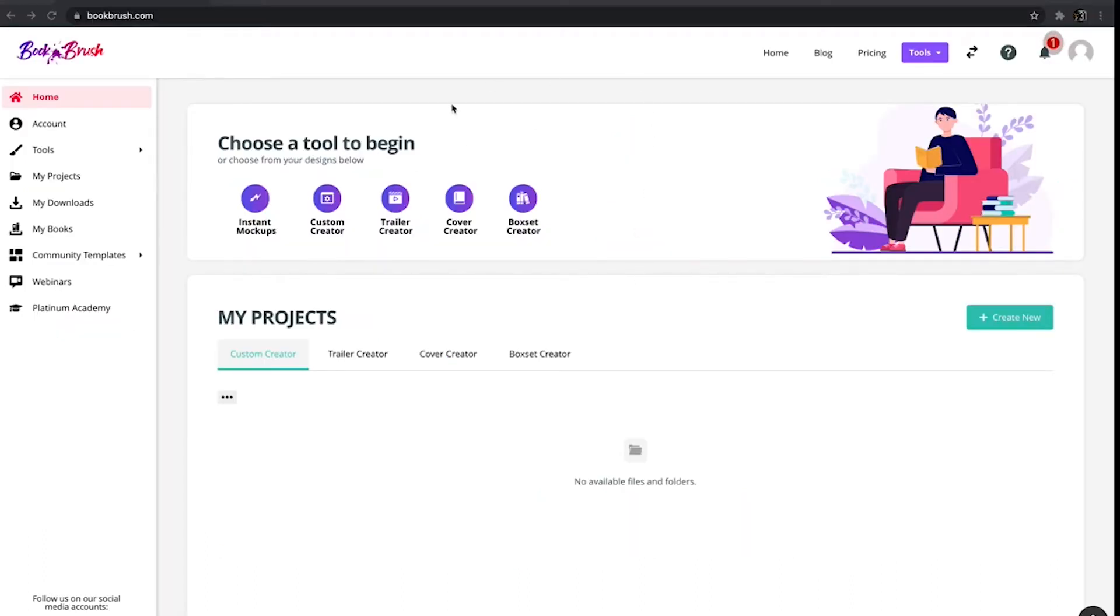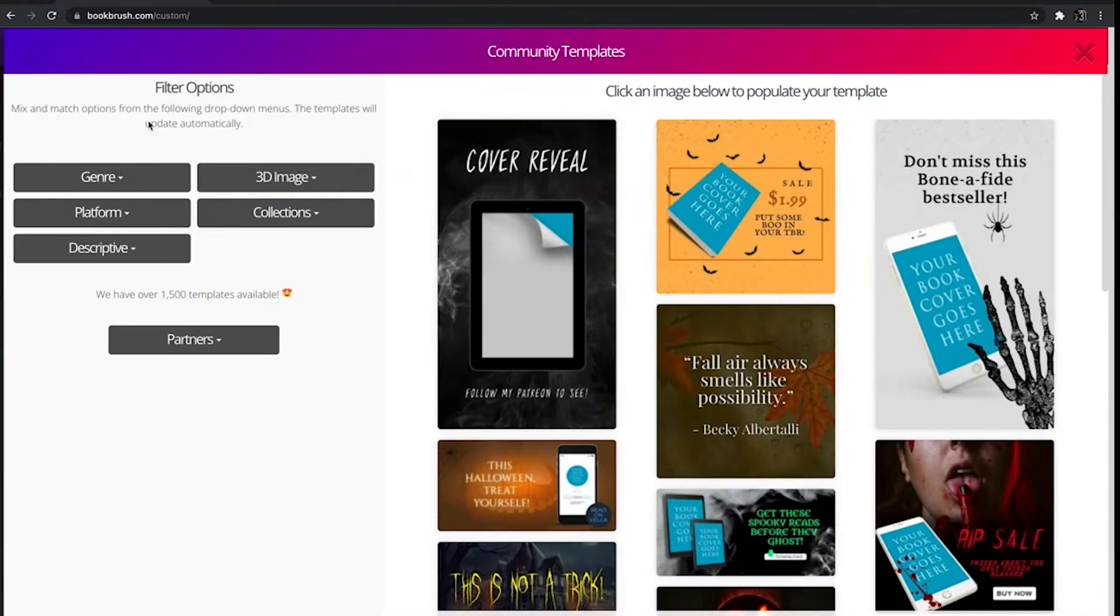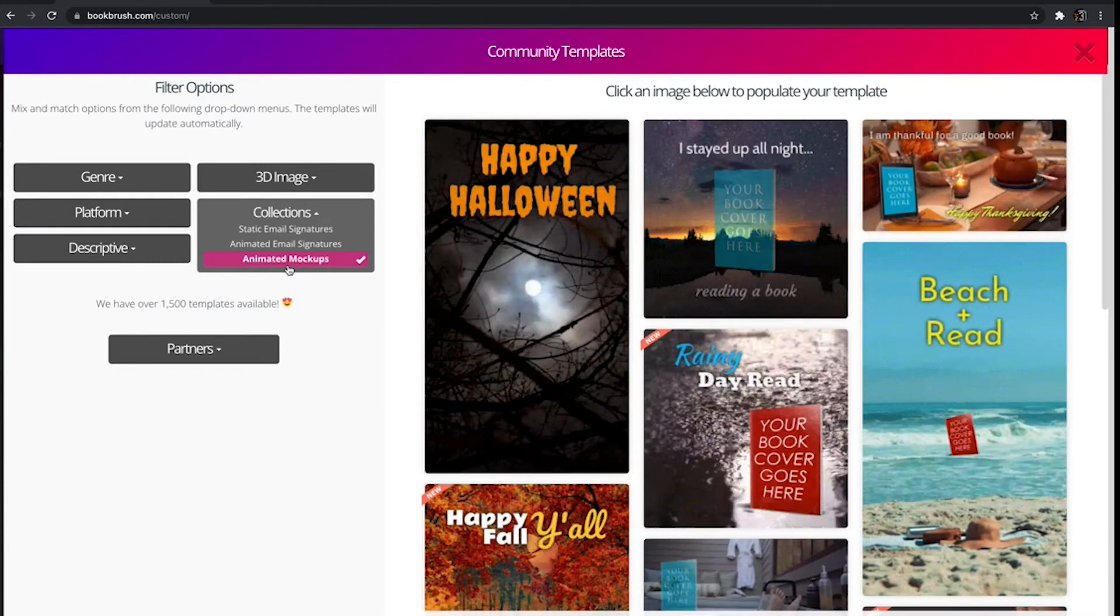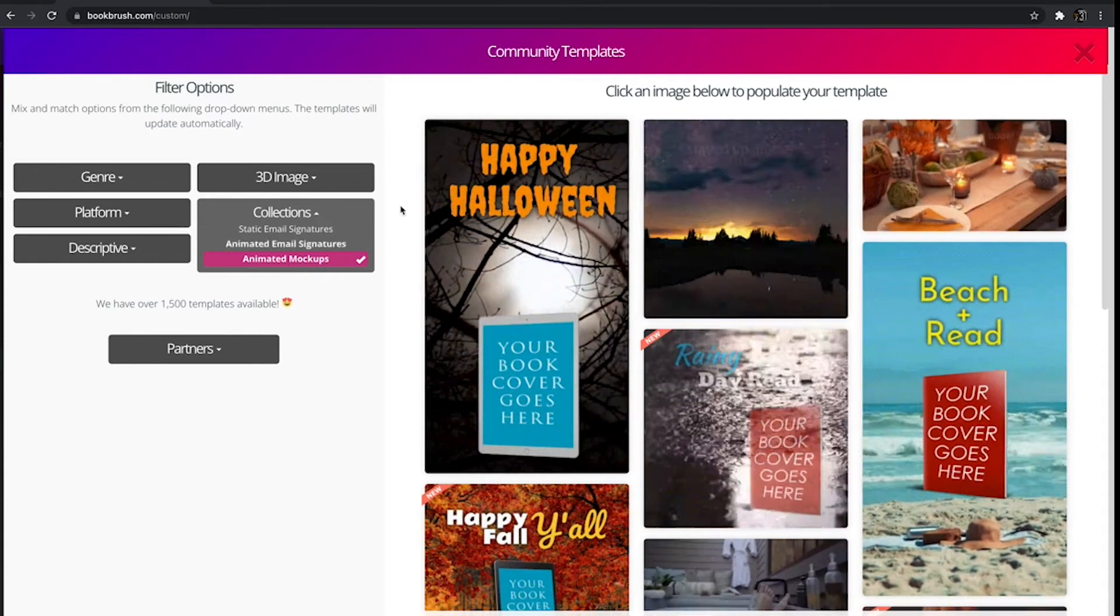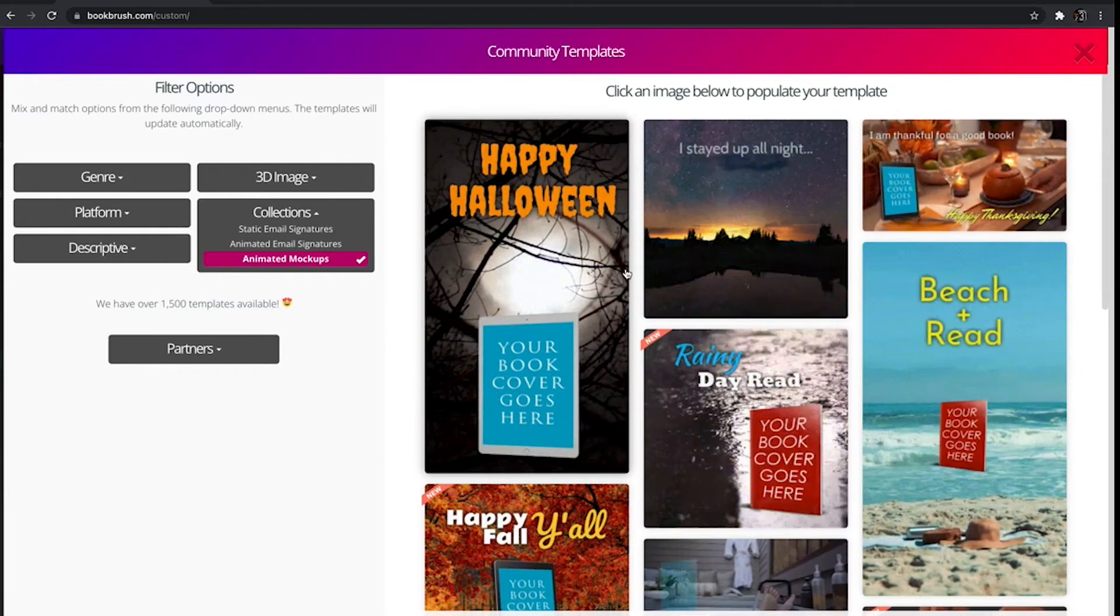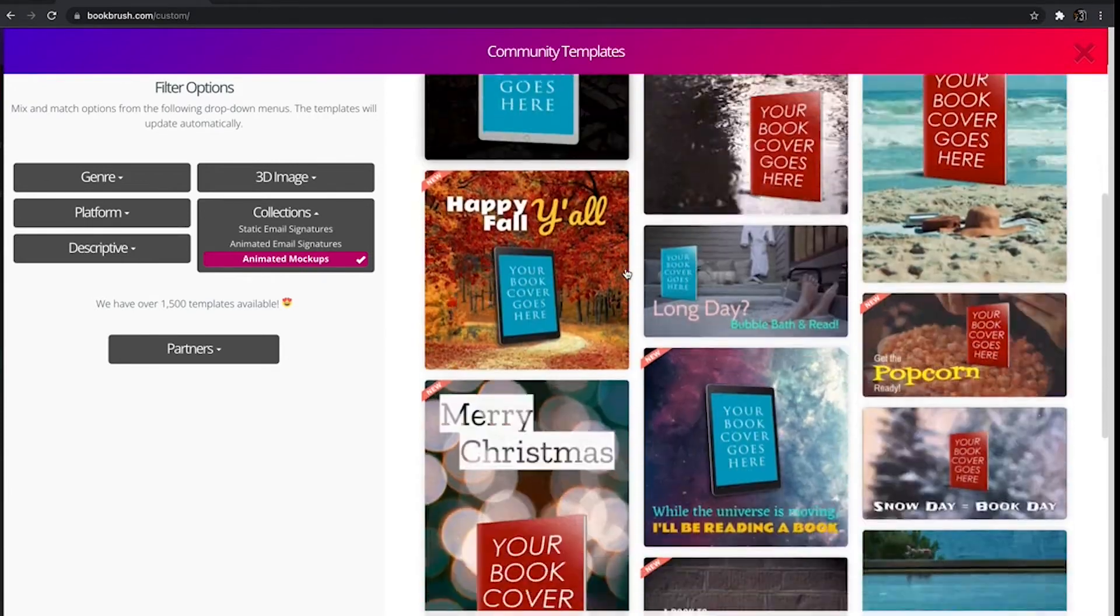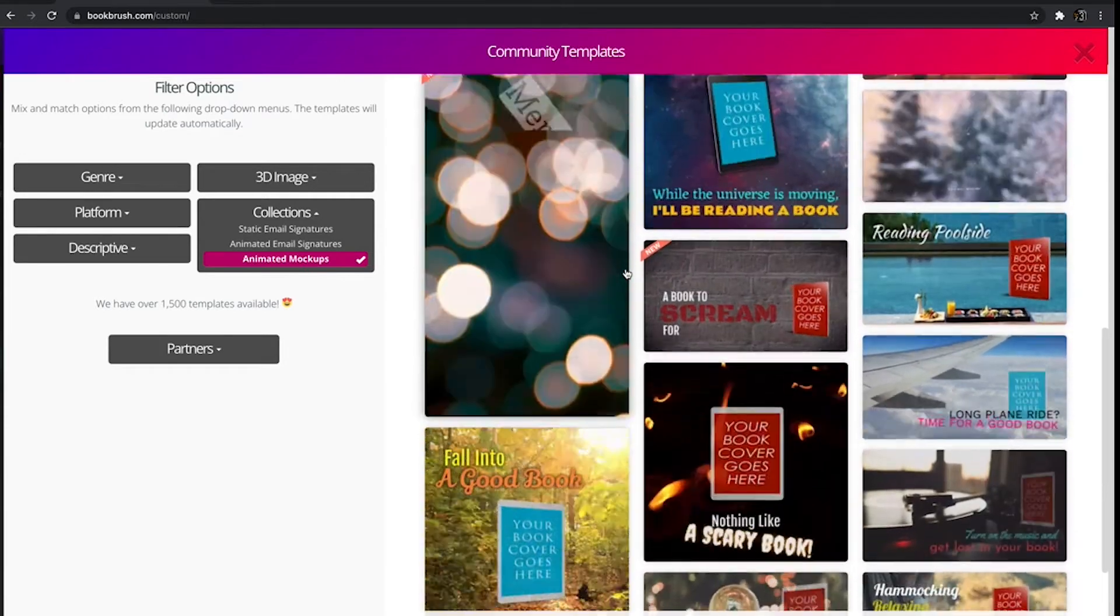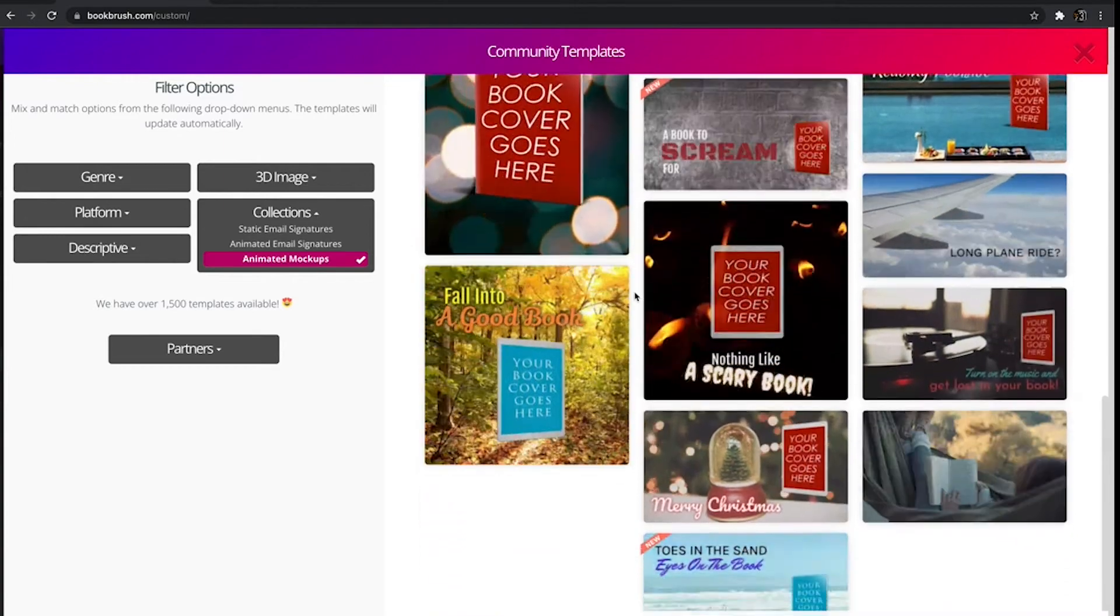Guys, today I want to show you something awesome. Let's go to custom creator and we'll go to community templates, down to collections and click that. Click animated mock-up. Guys, these are so cool. These are quick, easy ways to make some video files to put on Instagram or Facebook or any social media. They just add a different kind of vibe than just a standard picture graphic.